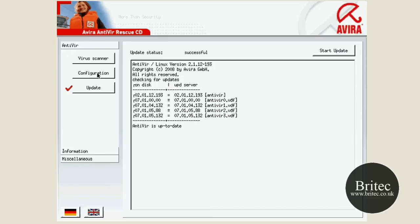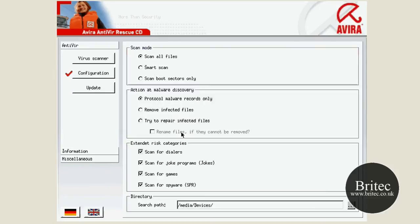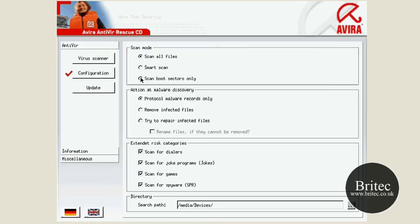So scan all files, and basically we've got a smart scan, we scan the boot sector only. Of course if you have booting problems you could scan the boot sector first to see if you can get the thing to boot, or you just do scan all files. Basically it does take quite a bit of time.